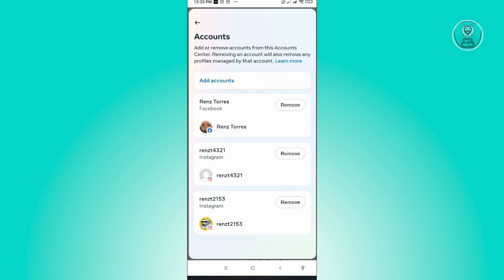So to actually remove the accounts, you just need to click on the remove button that you see on your screen and you'll be able to remove the account.